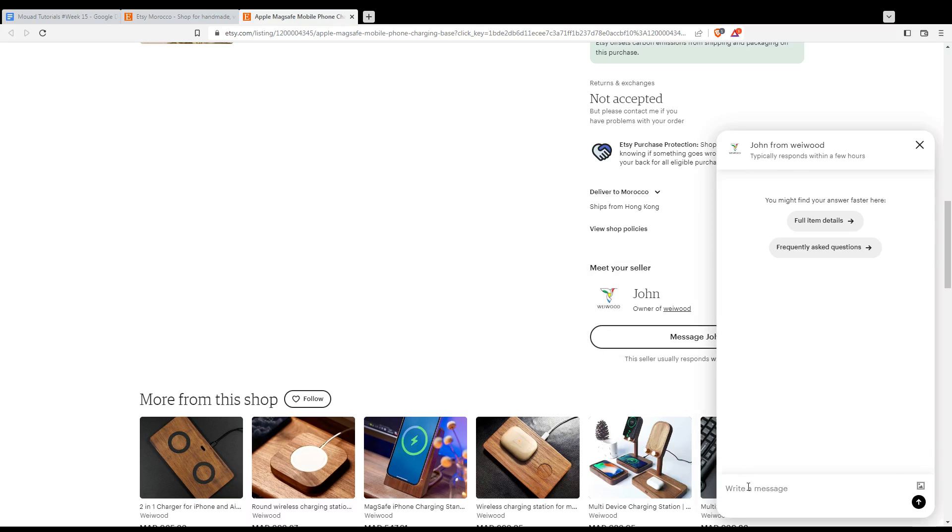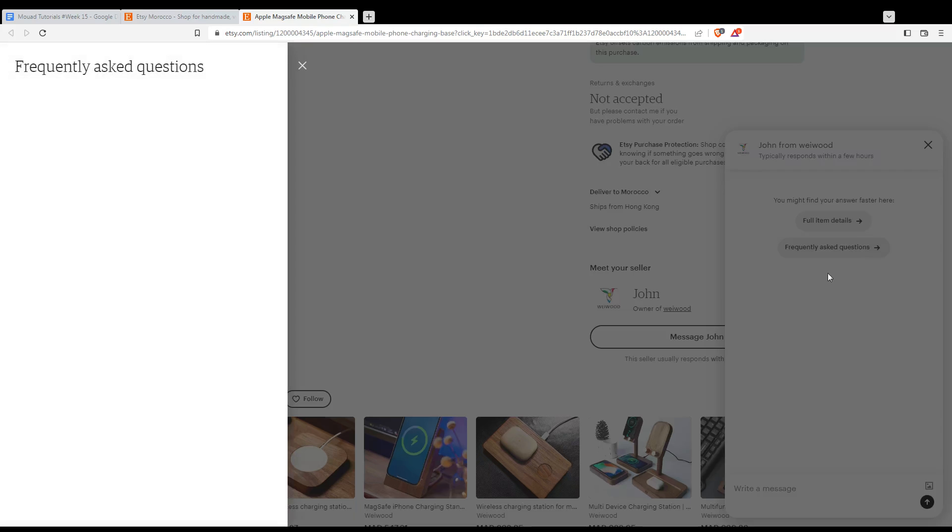Here you can write your message, whatever it is, or you can just use frequently asked questions. If you click on it, you will find the questions that people normally ask. So for this item, as you can see, there are no frequently asked questions.